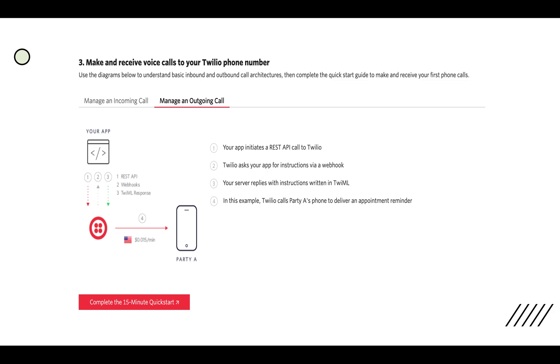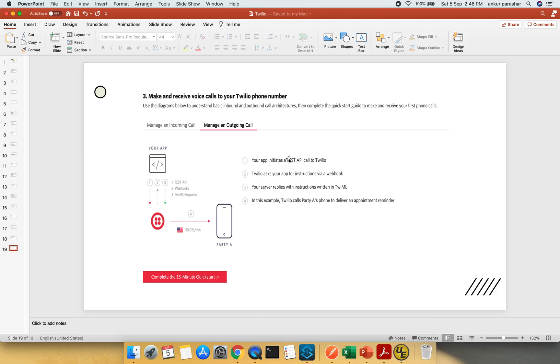It basically initiates a REST API call to Twilio, then it asks for your app for instruction via webhook and then the server replies back with the instruction written in TWIML. In this example Twilio calls party to deliver the appointment reminder. It can be an appointment reminder or you can automate the speech which will be delivered over the call or you can directly send some standard template over the call as well. And it comes up with all the other things like recording and other features.